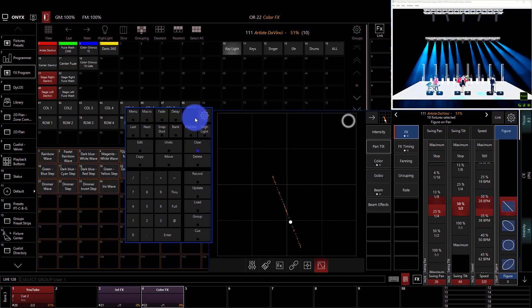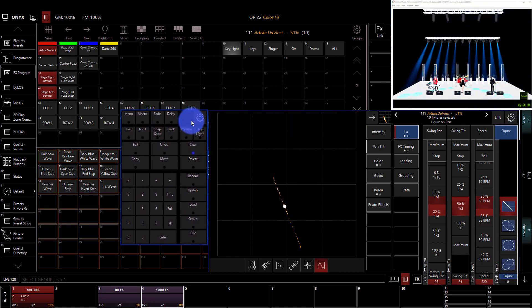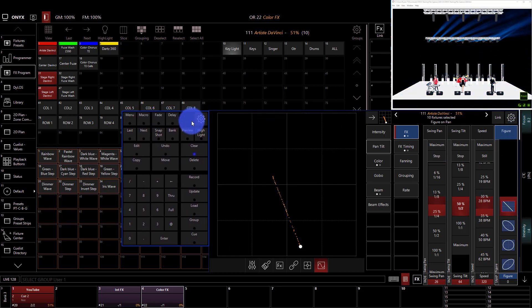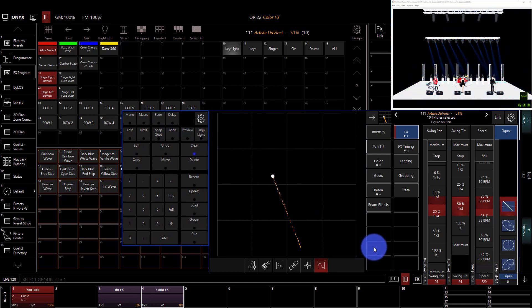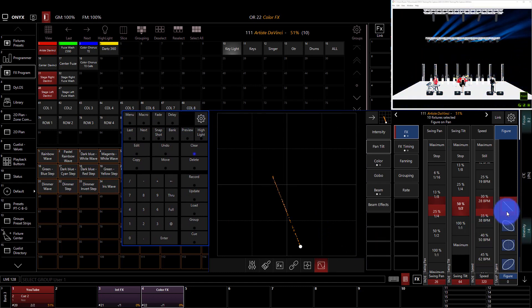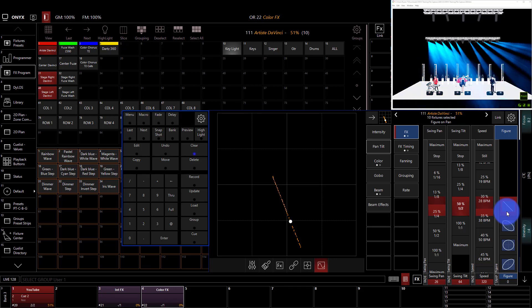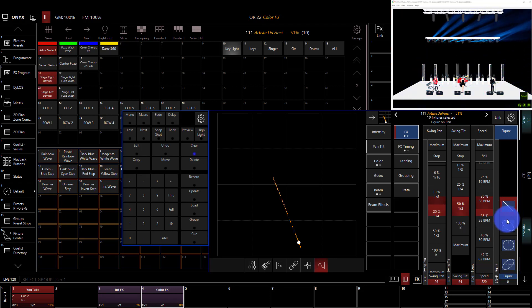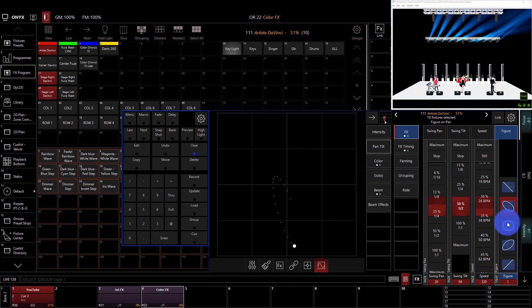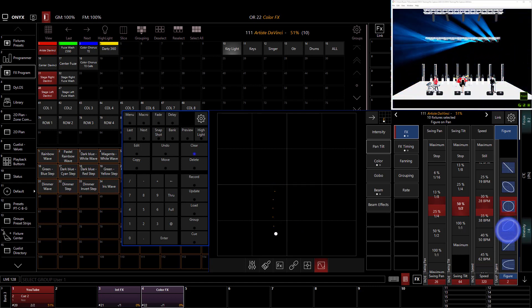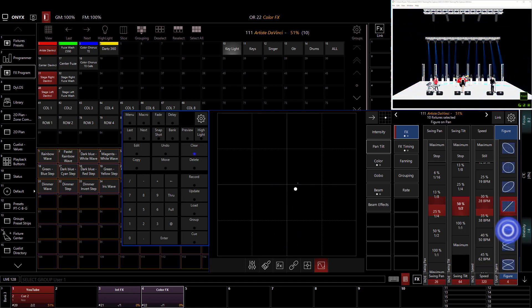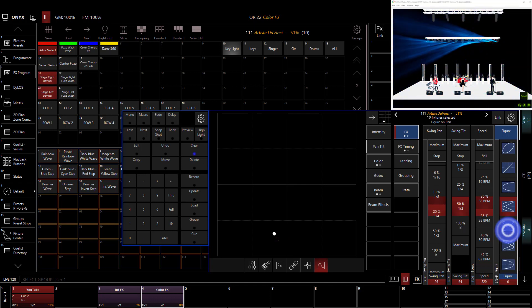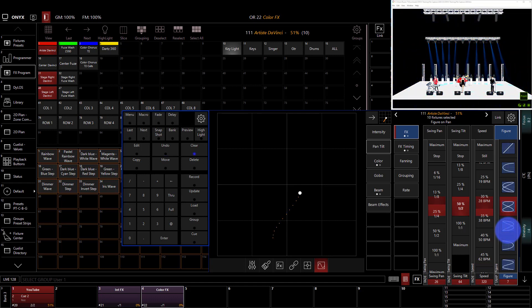Now the figure is how pan and tilt, how the two attributes relate to each other. And so the default is this straight line and truth be told, while it works, occasionally it's not my favorite. Things like circles tend to look a lot nicer. We can see here, we can go through all these different figures and there are many of them. I'm going to choose the figure eight.